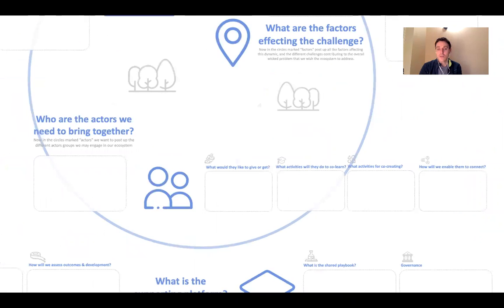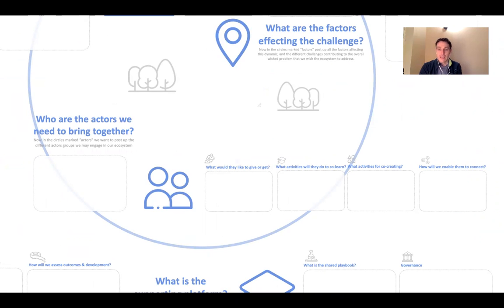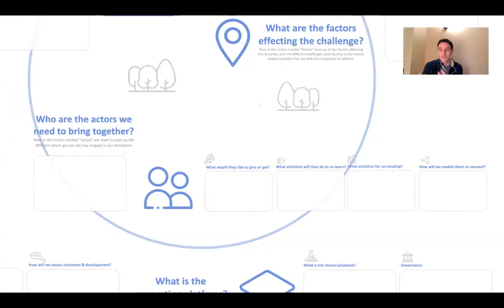Thirdly, we look at who are the actors that we need to bring together. Here we're doing actor mapping, thinking about incentives and the different activities we need to do in this ecosystem to build their capacities, whether that's learning, connecting, or co-creating.